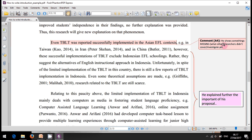Having read extensively, the writer finally shows something amazing — something that other researchers did not cover or investigate yet. For example: 'Unfortunately, in spite of limited implementations in this country, there are still only a few reports.' This is an entry point for you to start your own research.